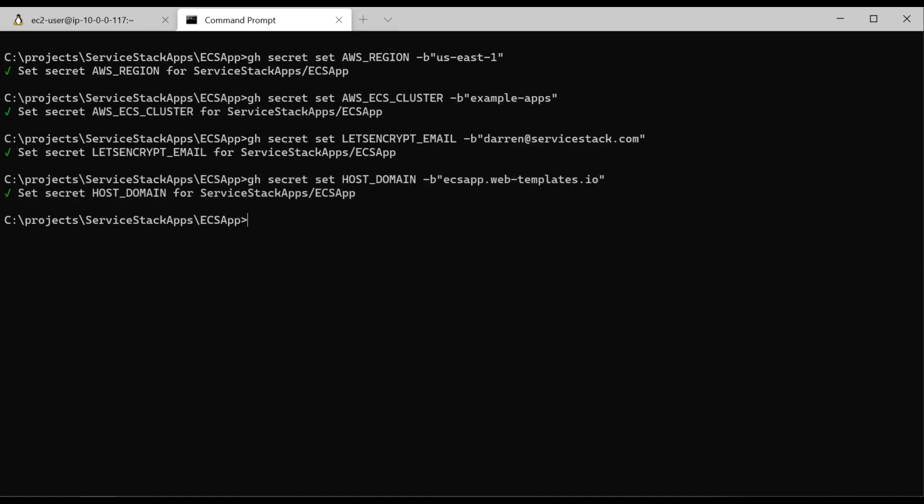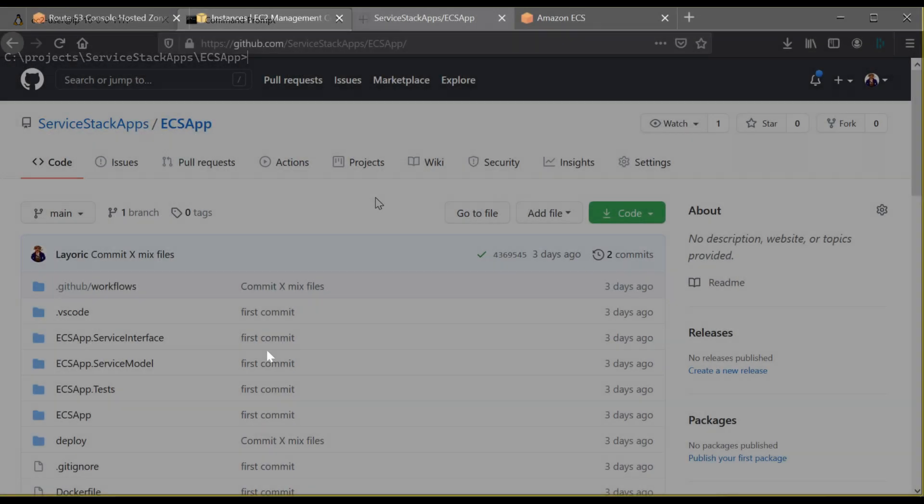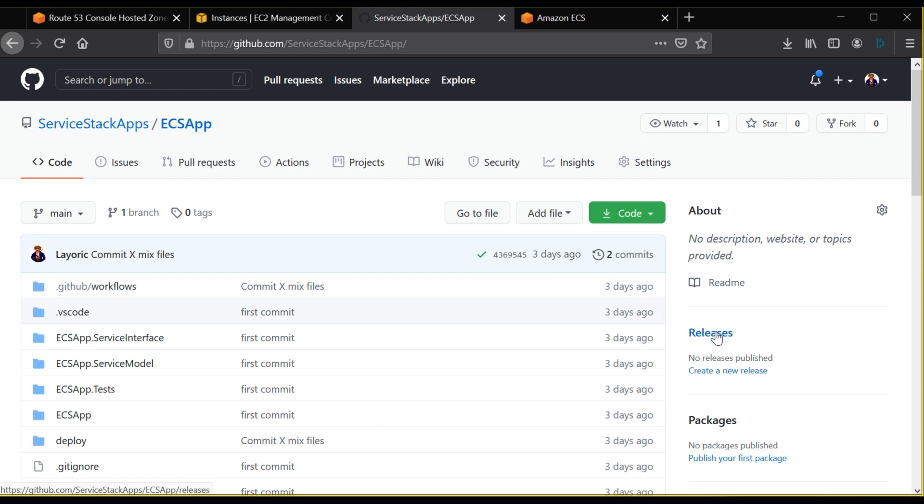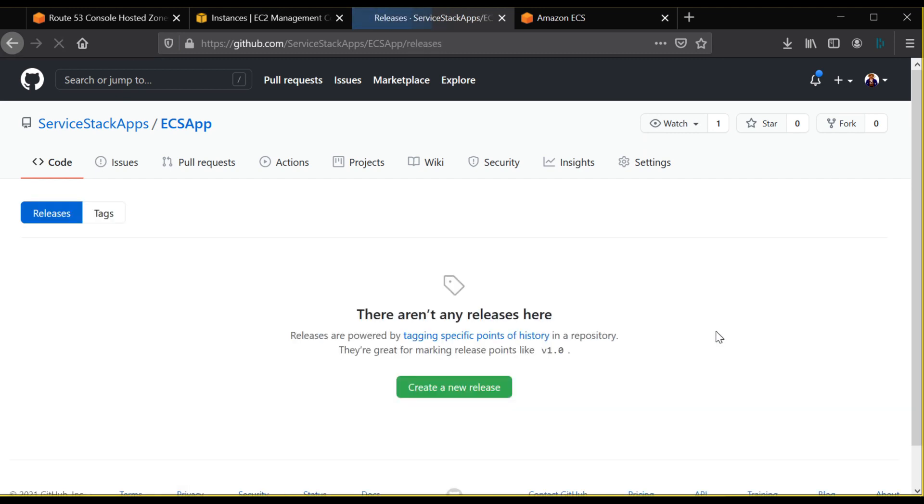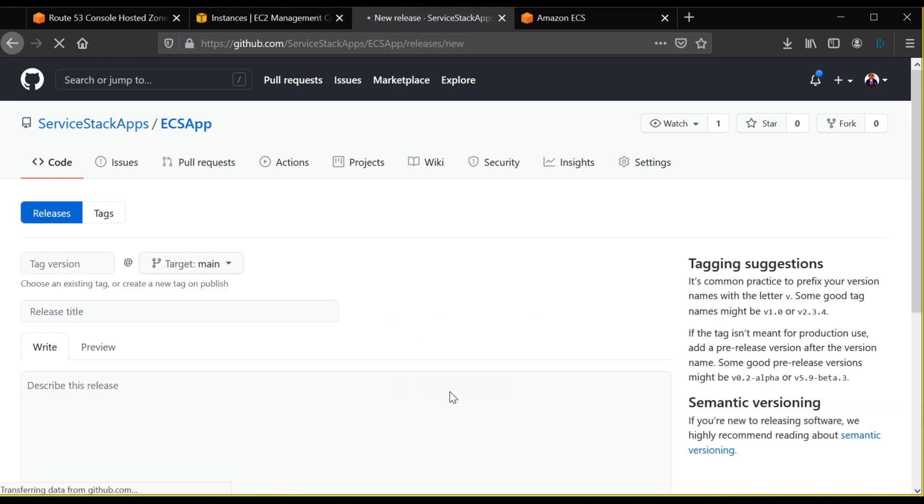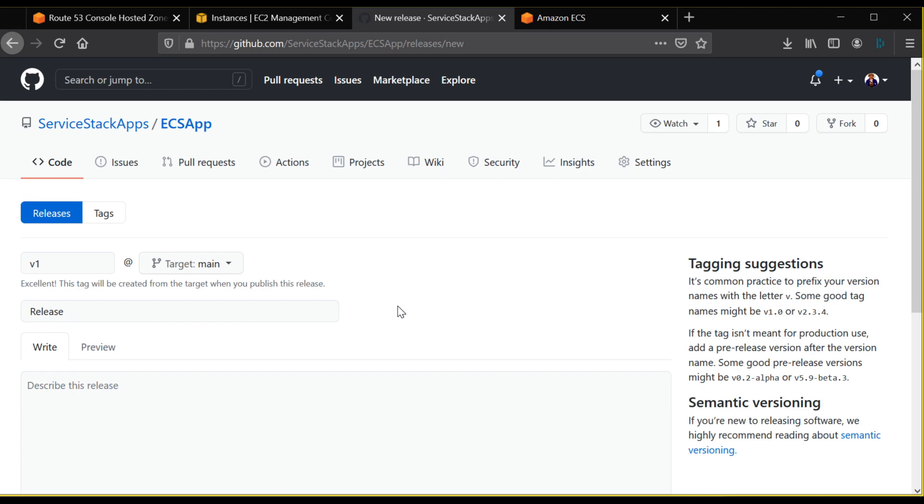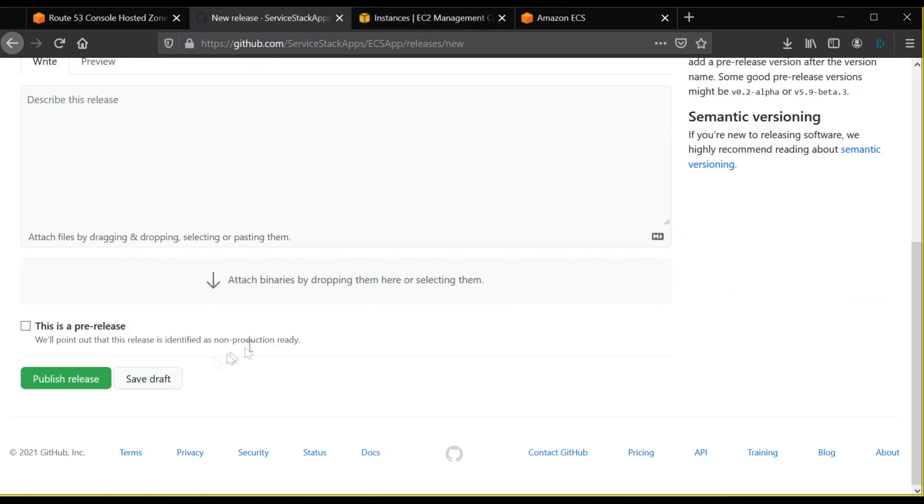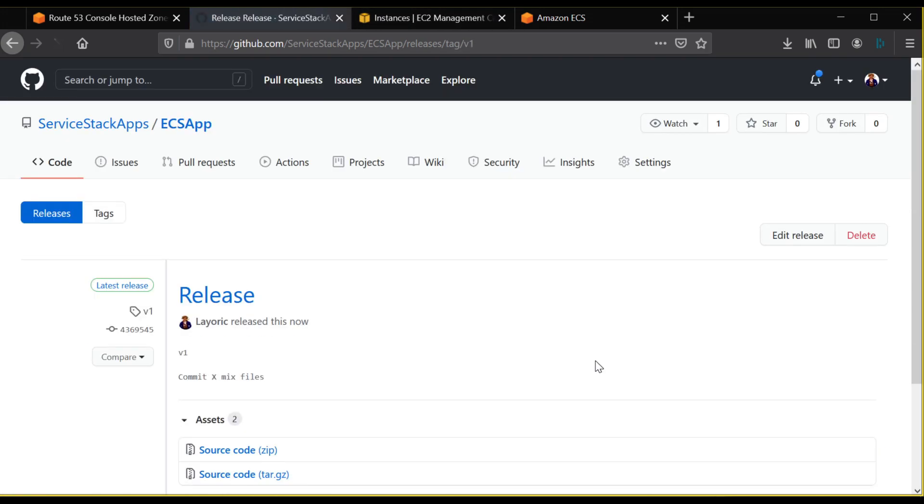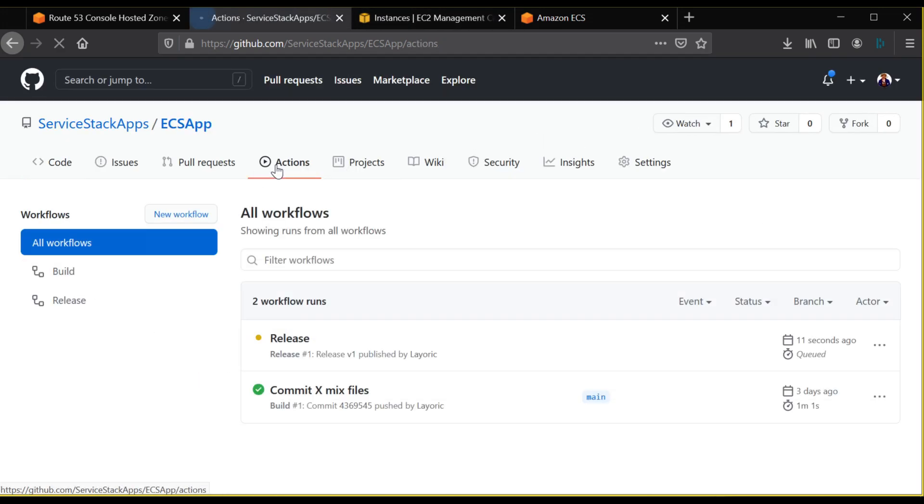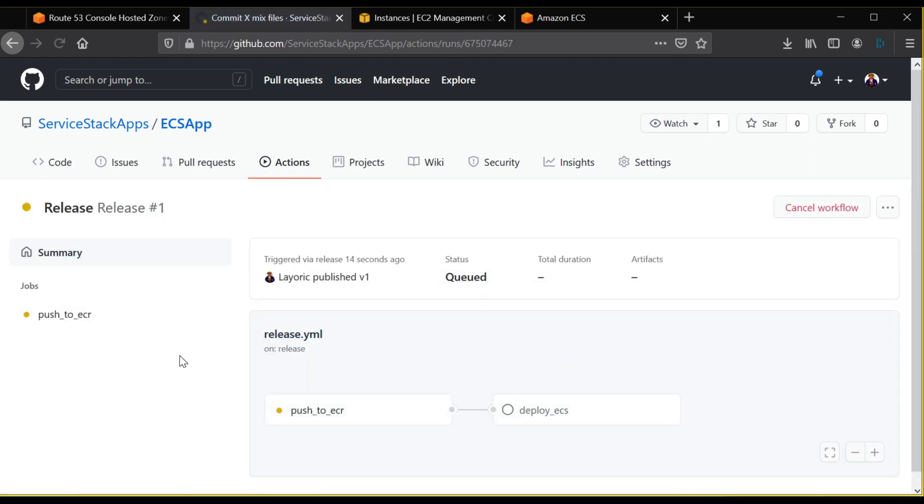Once added, let's create a release. On the front page of your repository, you'll see releases on the right hand side. Click on that and create a V1 release. Once created, this will kick off a GitHub action for your release process.